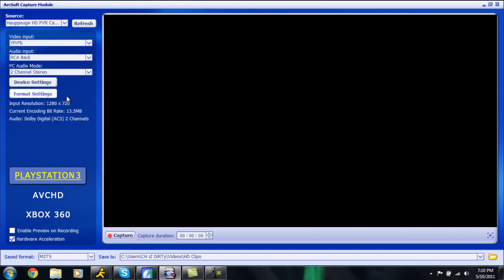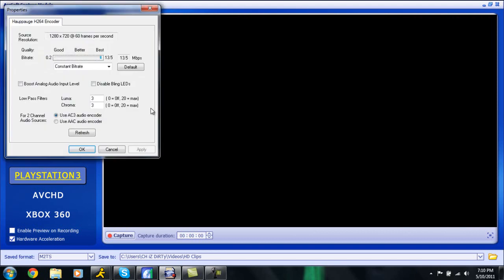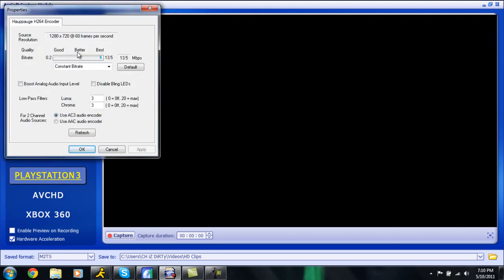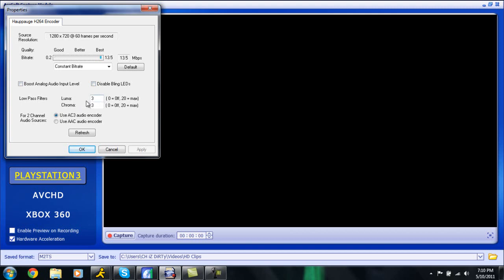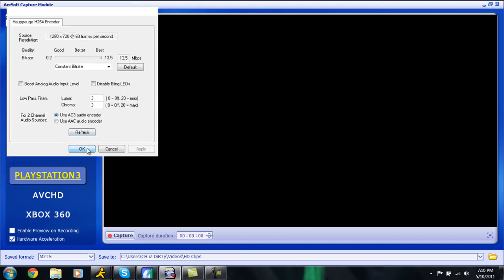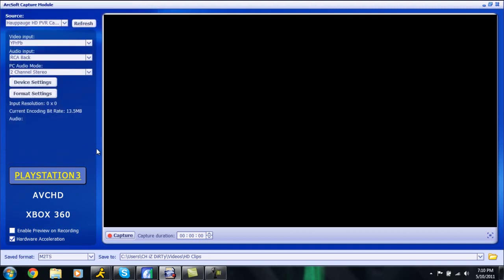Also make sure VCR input and output enable are also checked. So we can click OK and we're going to our format settings, this is where we're actually going to get into the format of our recording. So here what you're going to do, the quality and the bit rate, make sure that's 13.5 megabytes per second, make sure you have that set to constant bit rate. Make sure boost analog and disable bling LEDs are both not checked, your luma is going to be set to 3, your chroma is going to be set to 3, and make sure you use AC3 audio encoder.